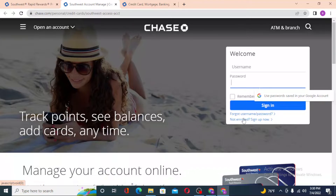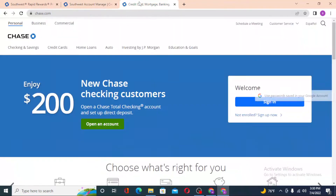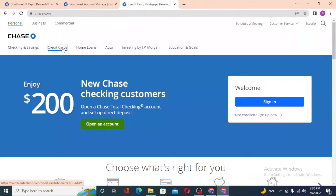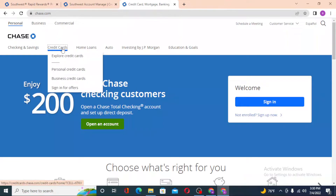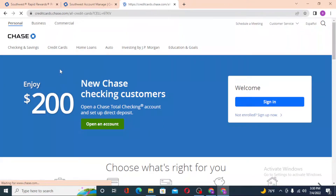And that's how you log into your Southwest Airlines Rapid Rewards credit card from the Google search route. But from the Chase homepage, you can see the 'Credit Cards' option — click on that, then 'Personal Credit Cards.'